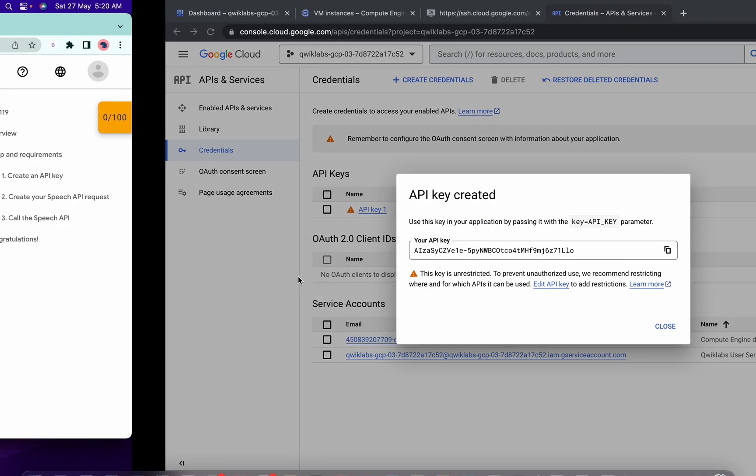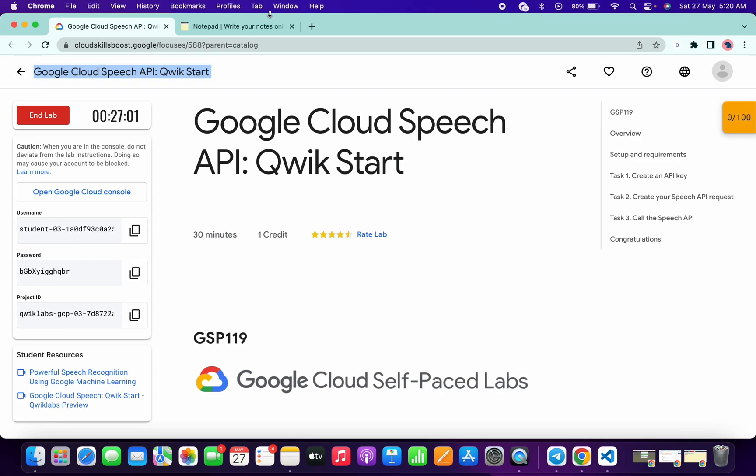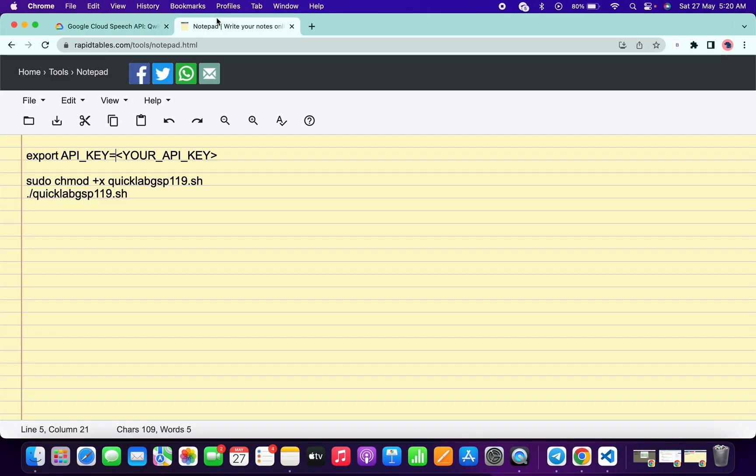And once you're done with this, come back over here, just copy this API key. And these commands I will share in the description box from there you can just copy it. Okay, so just replace the API key over here like this.